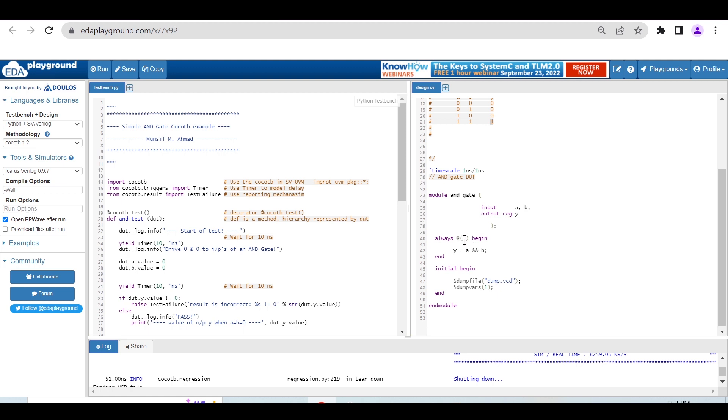Always at direct star takes all the inputs A and B. Within begin end, I'm saying Y is equal to A and B.